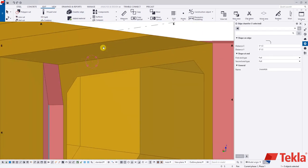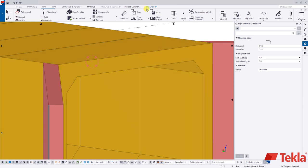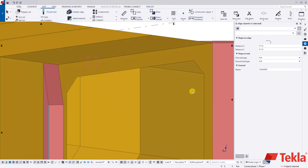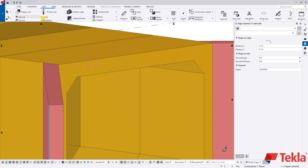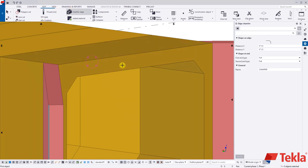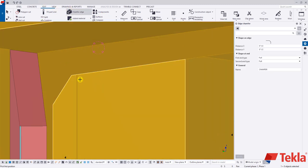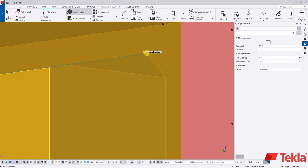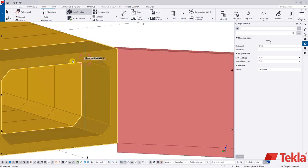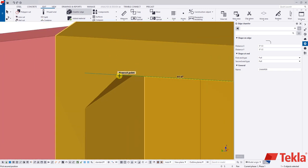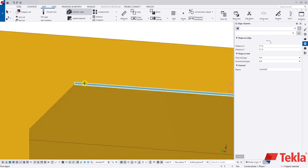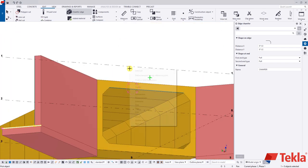You can apply chamfers to your profile shapes as well. For instance, on the interior of your culvert, come to edit, chamfer edge, select your culvert, and then grab from one edge to the other edge. This creates the chamfer on your culvert.